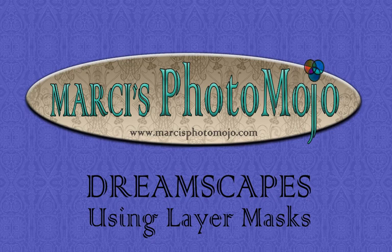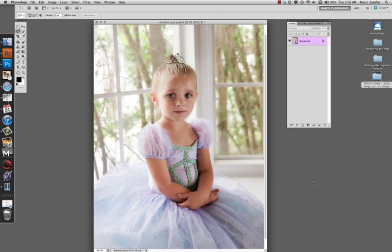I'm going to demonstrate the use of layer masks in Photoshop by adding fairy wings to this portrait of this cute little girl sitting on the windowsill.